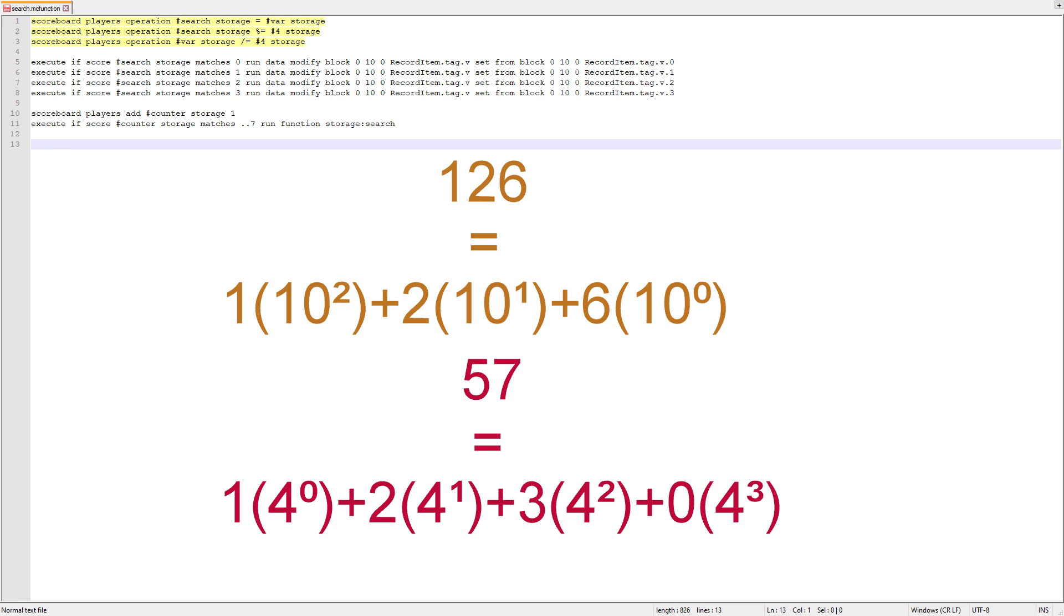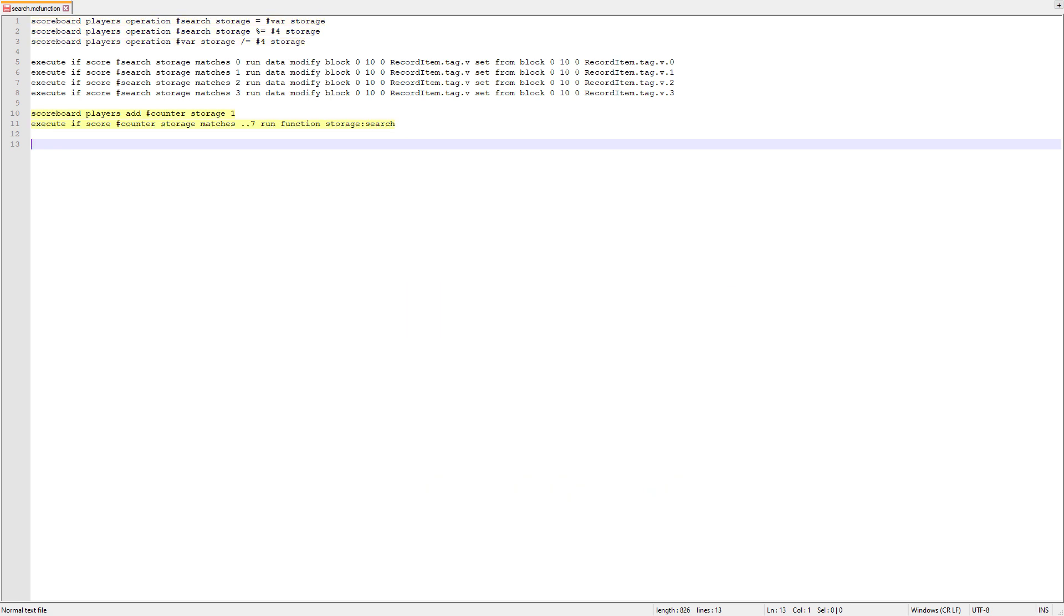And then we would continue doing this process for however many values our system could hold. So, if it could hold 4 to the power of 8, we'd have to run this 8 times. That's what the counter at the bottom there is for.